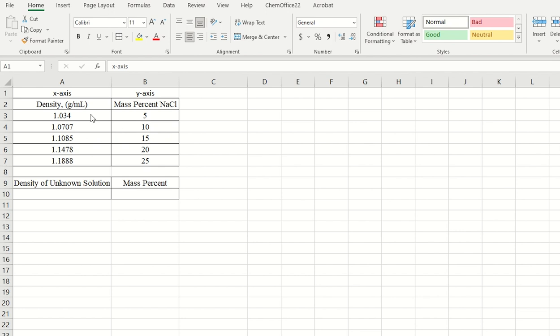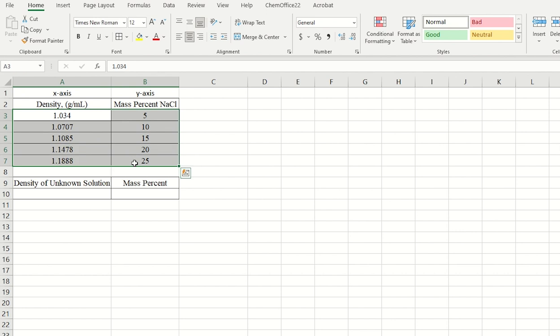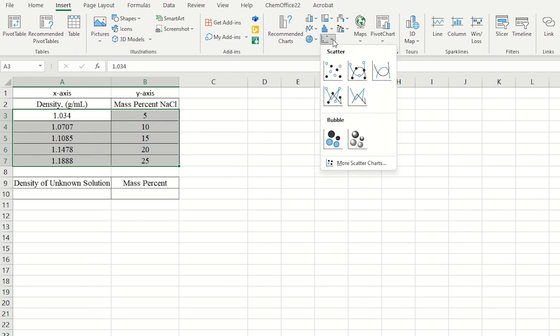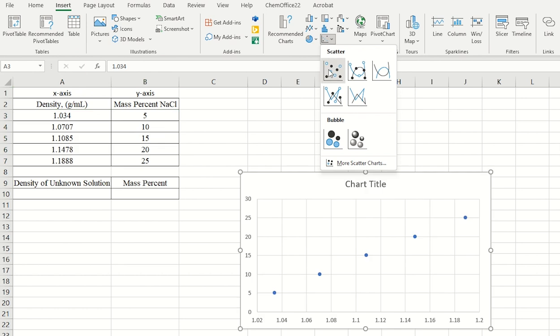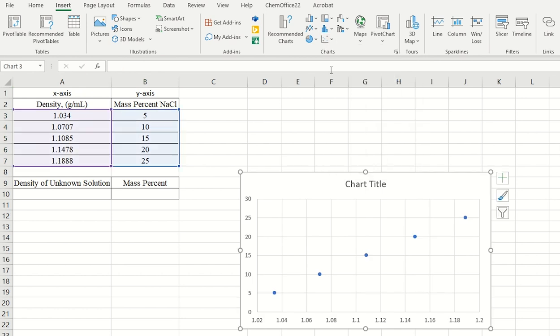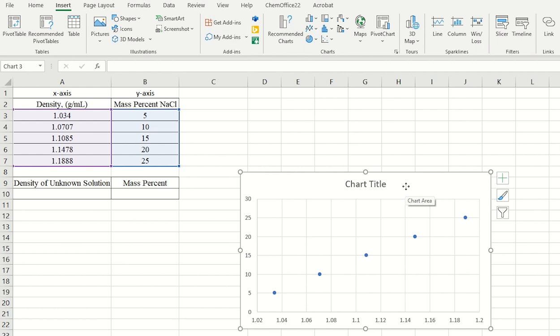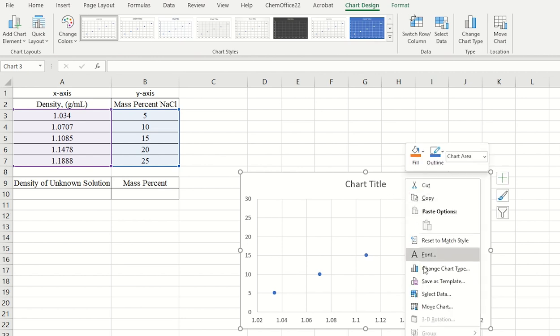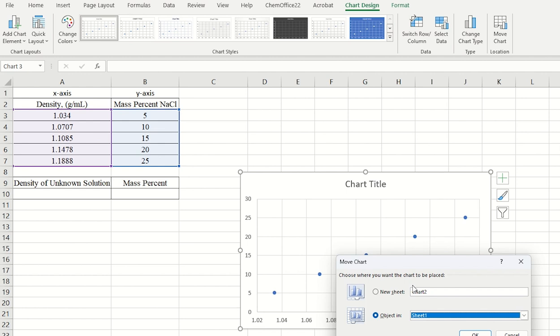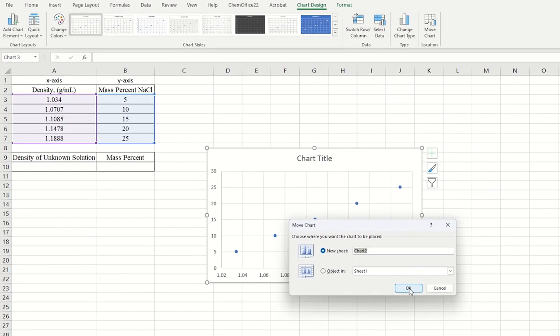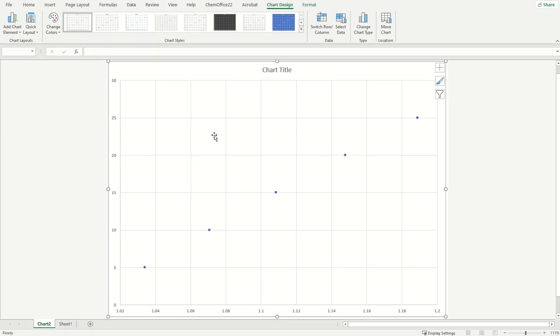Let's highlight both columns, and I'll go up to insert, and we'll go ahead and plot our chart. We'll use the x-y scatter, this button right here, and I'll go ahead and use this sample right here. So here's our chart. I'll go ahead and move this, I'll right-click, and we'll move the chart to its own sheet, that way we can see it a little bit better.